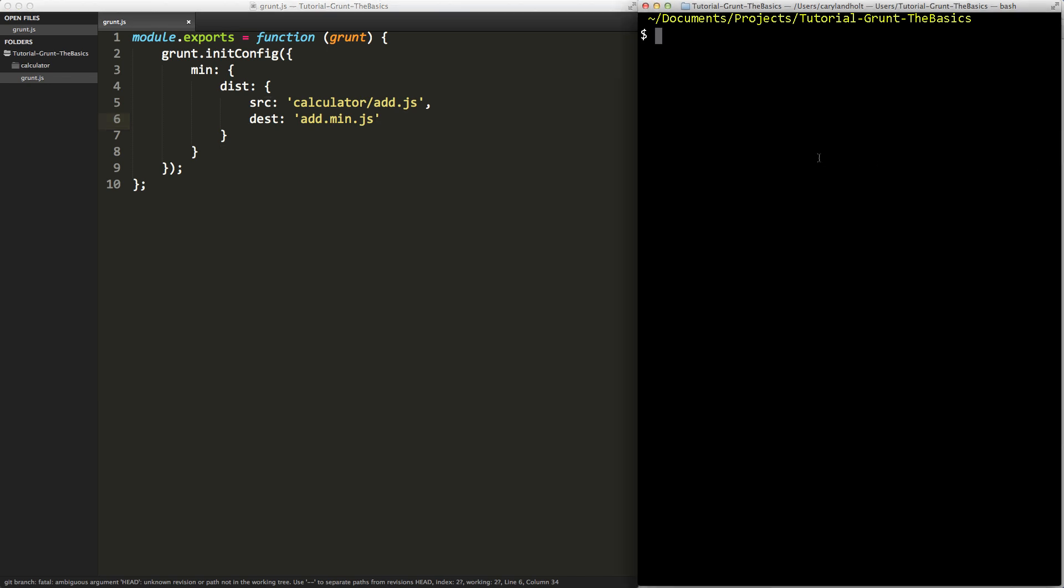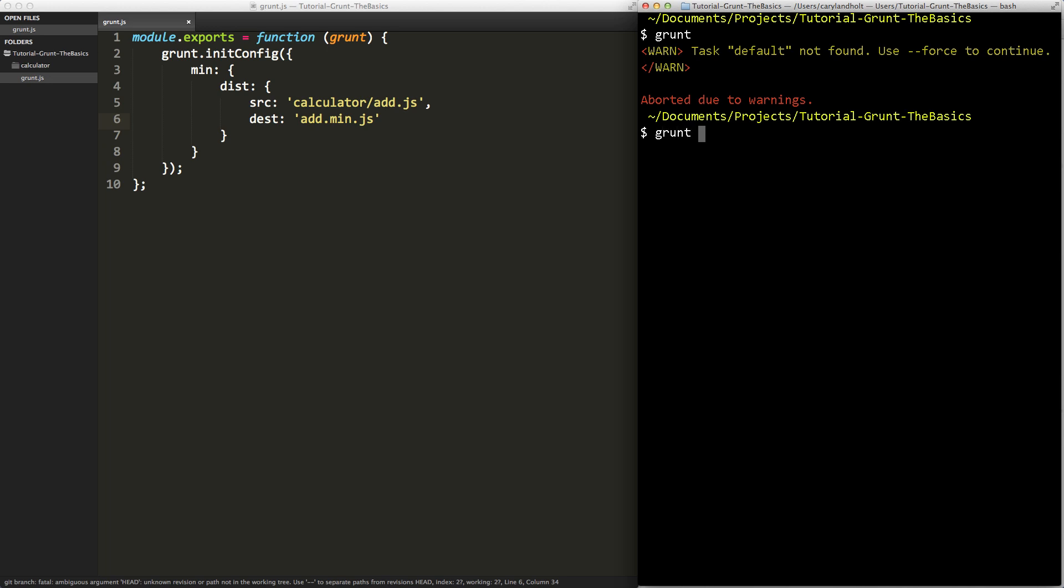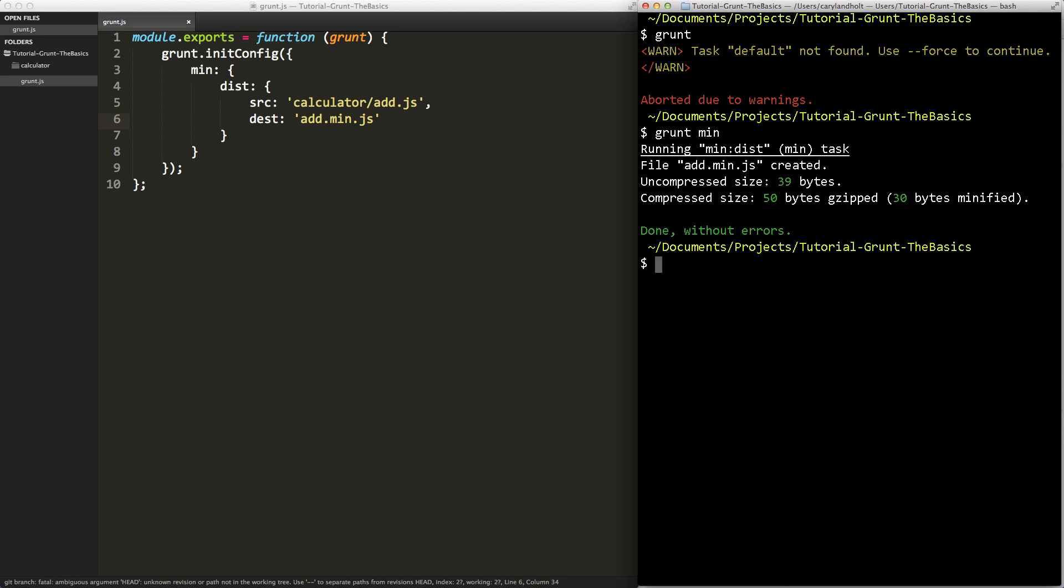Let's come to the terminal and type grunt. Now this is telling us, this warning is telling us there's no default task found. Well, I'll get into how we can address that in a moment, but what you can do is say, all right, but run the min task. So I do grunt min, and you'll notice it says running min colon dist, and I'll get into what that syntax means in just a moment. File add.min.js was created, and we can even see it over here in our text editor. Uncompressed size is 39 bytes, compressed size is 50 bytes, 30 bytes minified, and so forth.